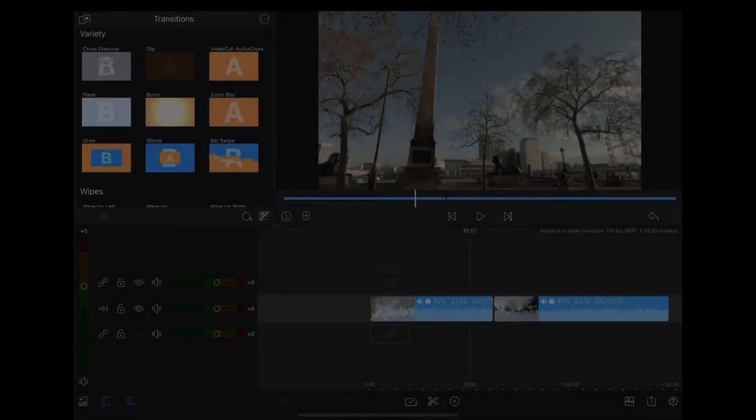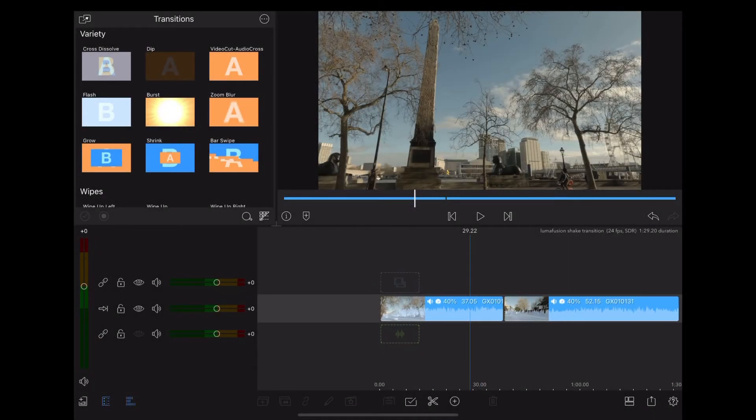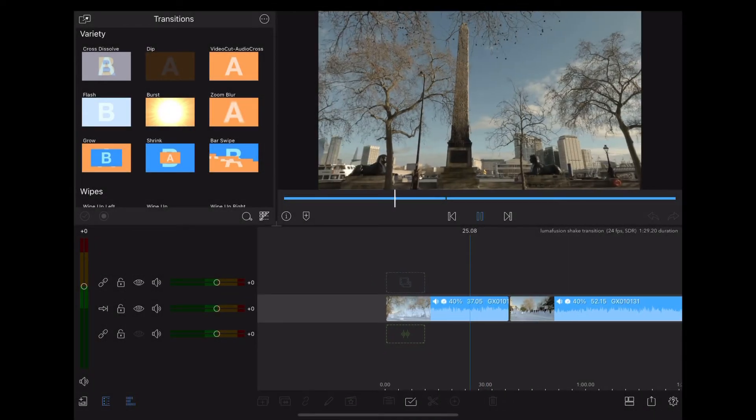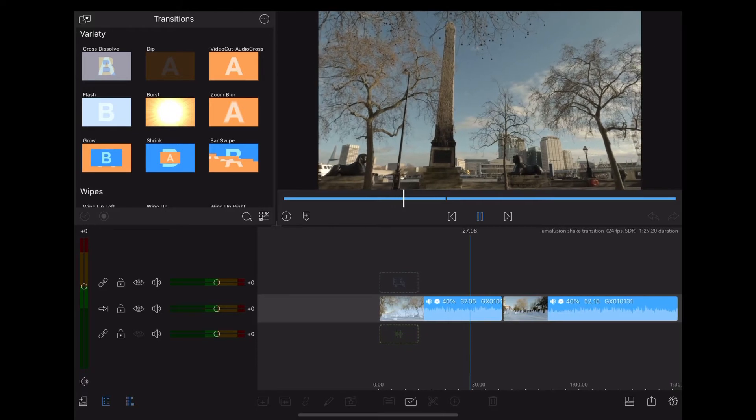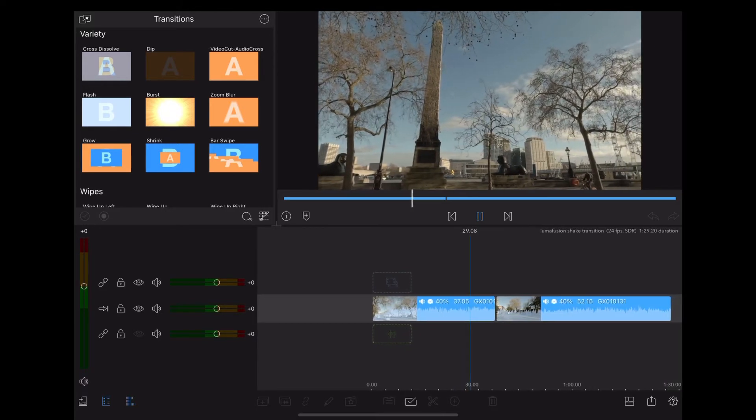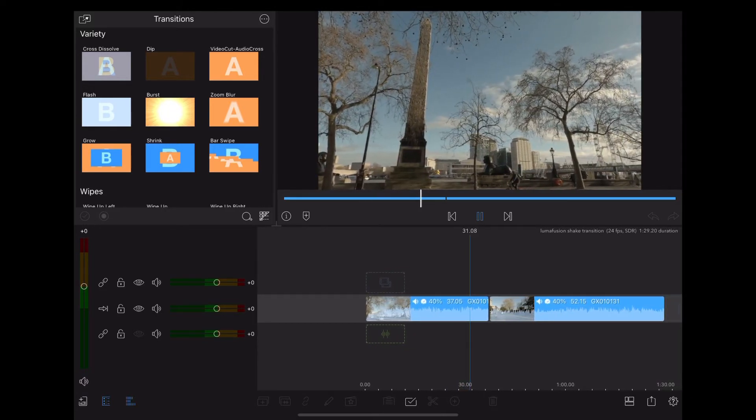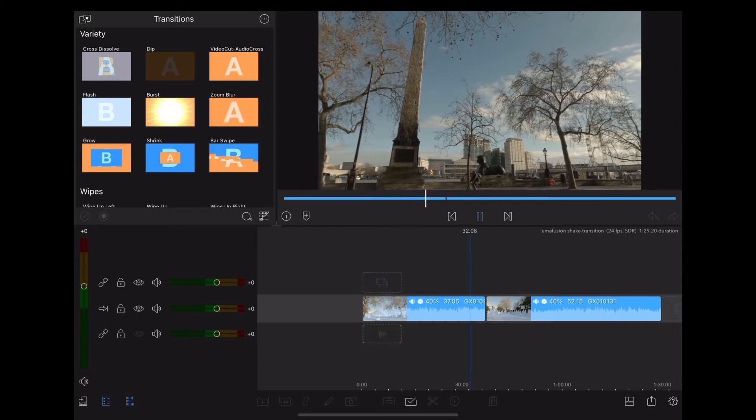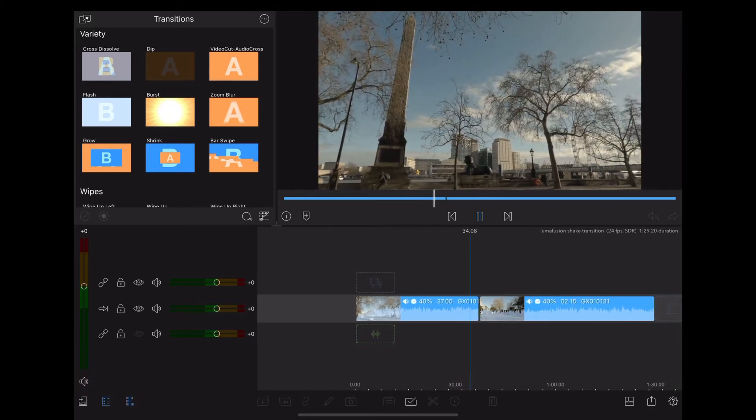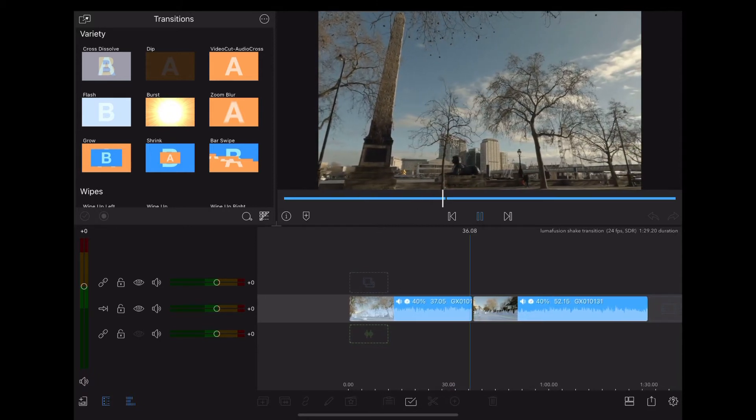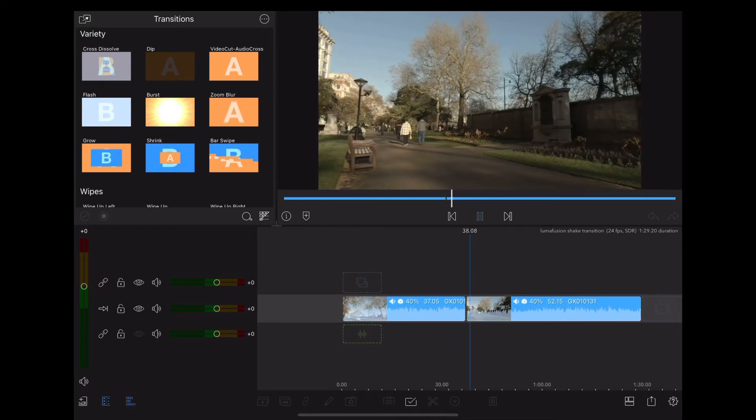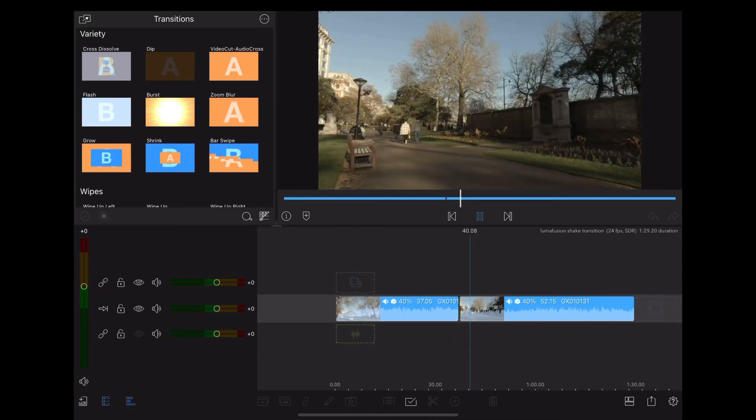Okay, let's jump into the iPad. So here we are in LumaFusion and the first clip we have is this one of the Thames Embankment, and what's transitioning to this clip of the Victoria Embankment Gardens which is at the back of the Savoy.